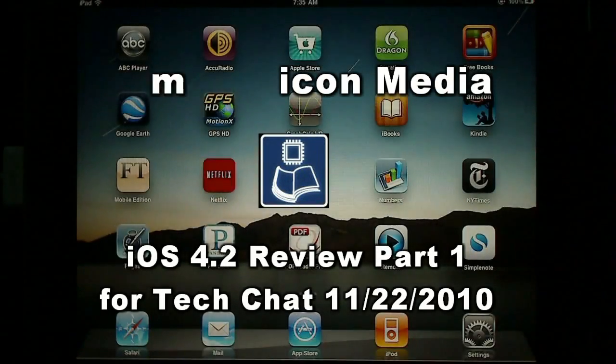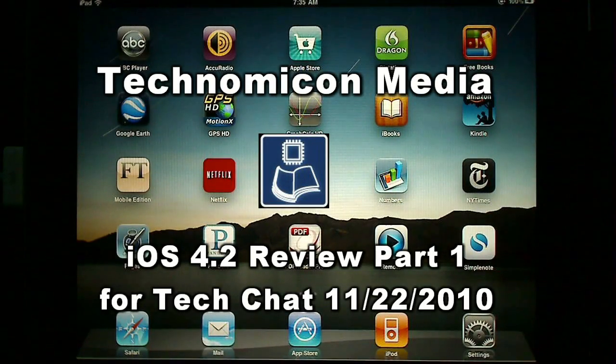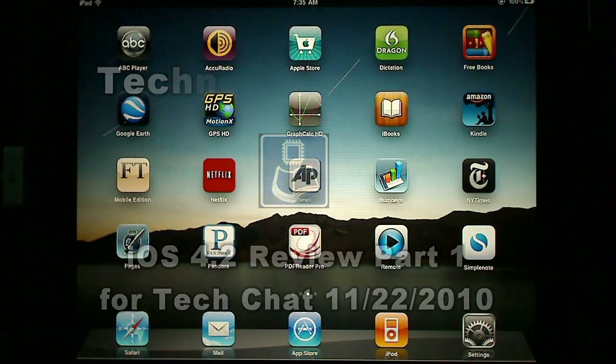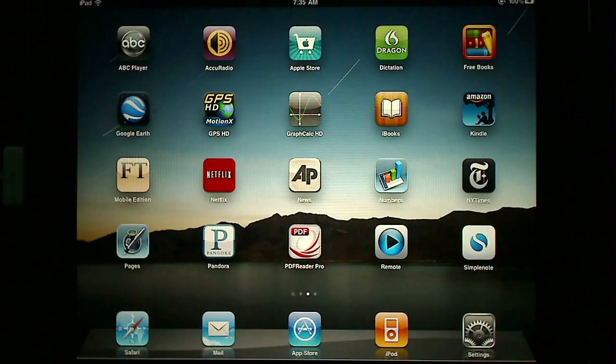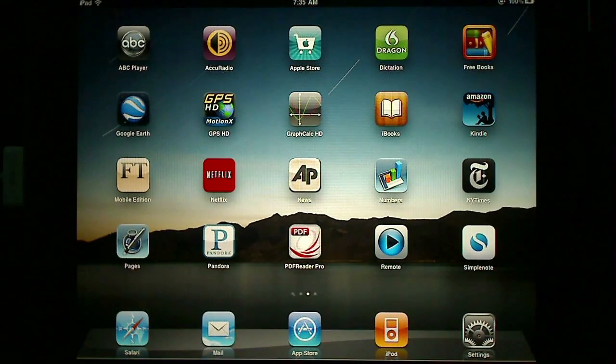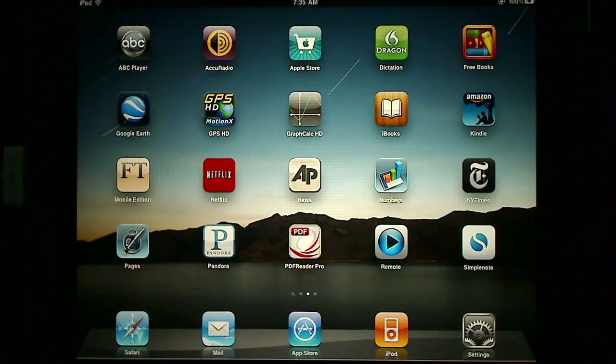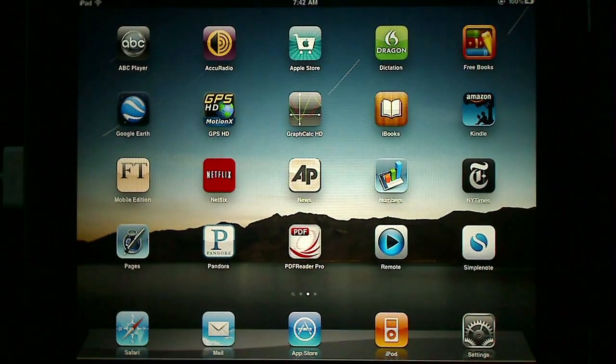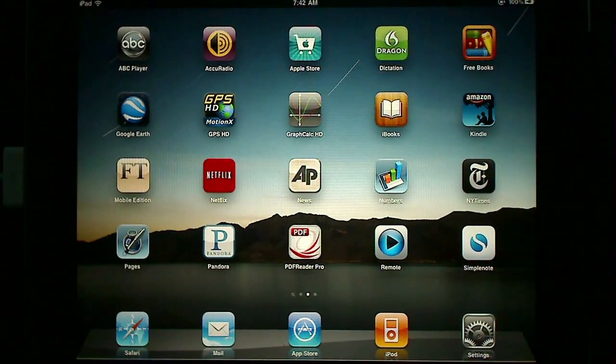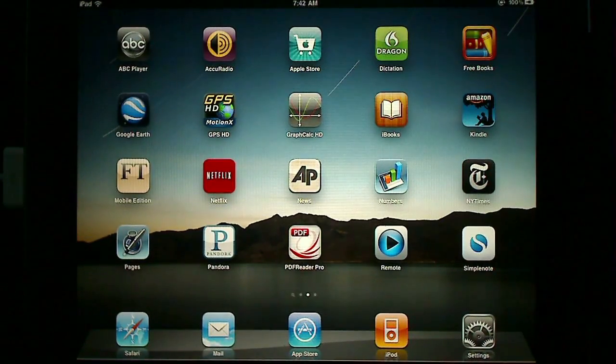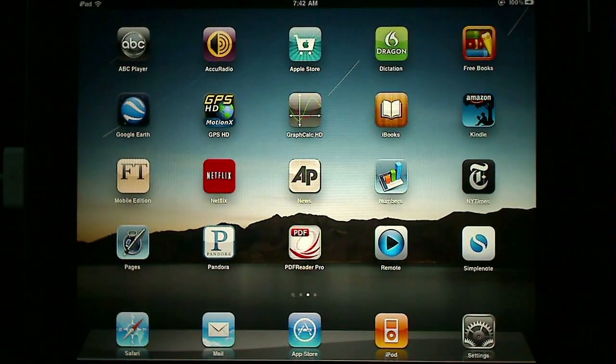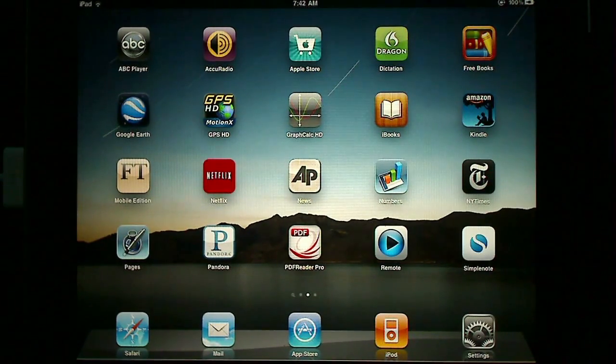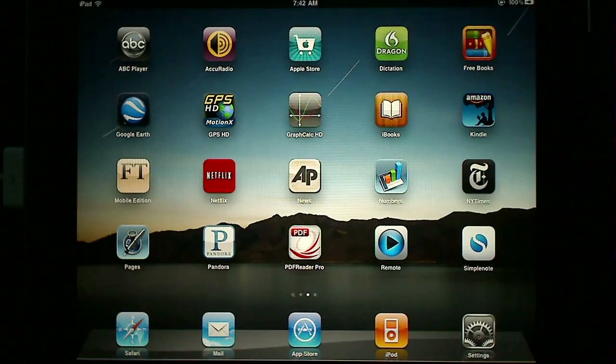This is Mark Hibben for Technomicon Media with a video review of iOS 4.2. Last week on November 18th, Apple released the Gold Master Seed to developers. My review today will be based on the Gold Master Seed, assuming little if any change from the final public release. This review will be more critical and in-depth than previous previews,